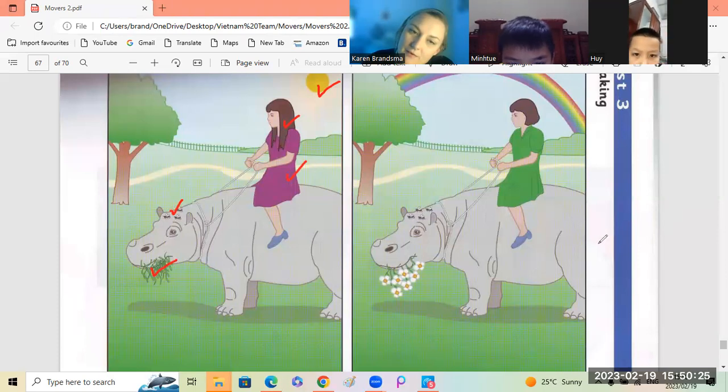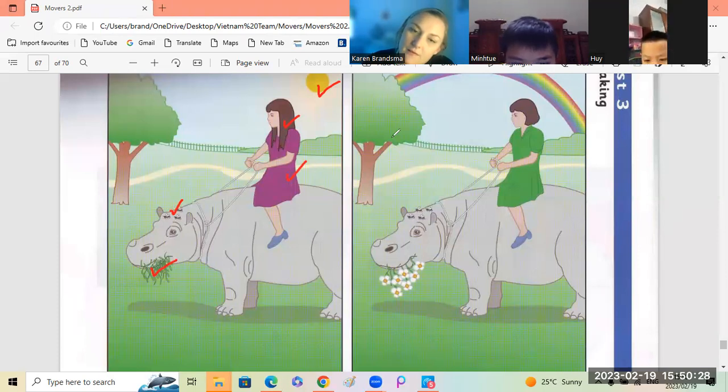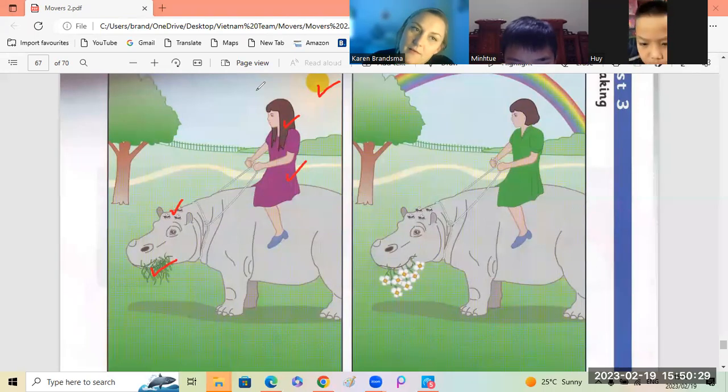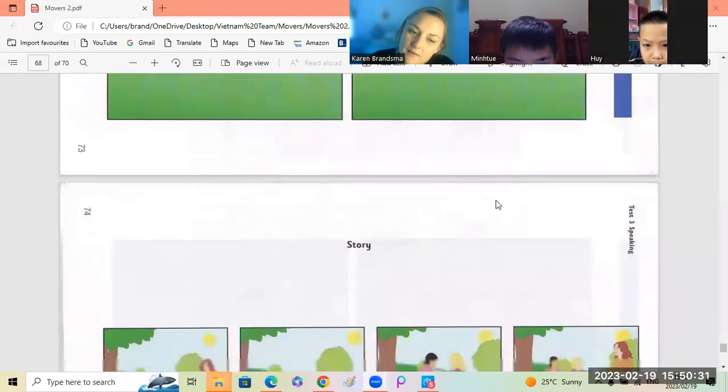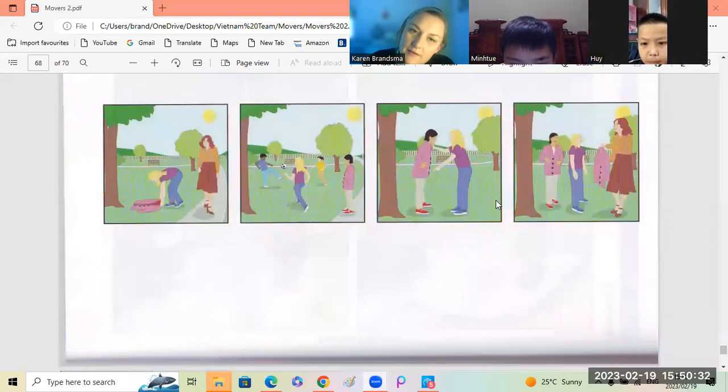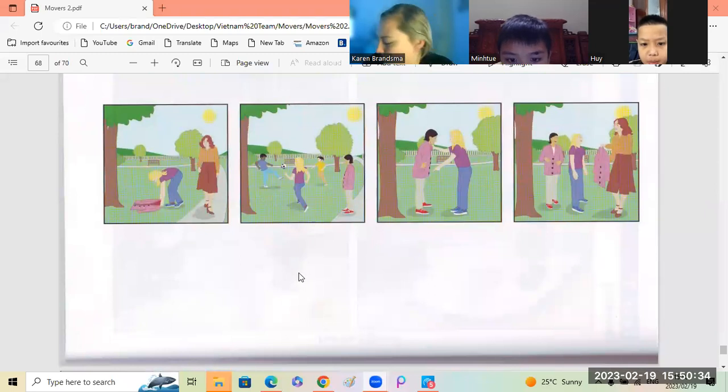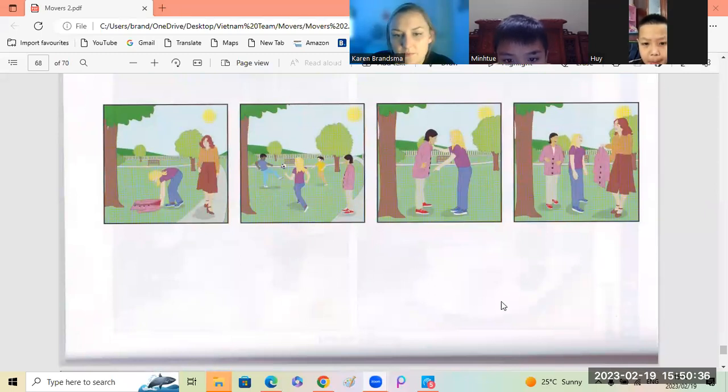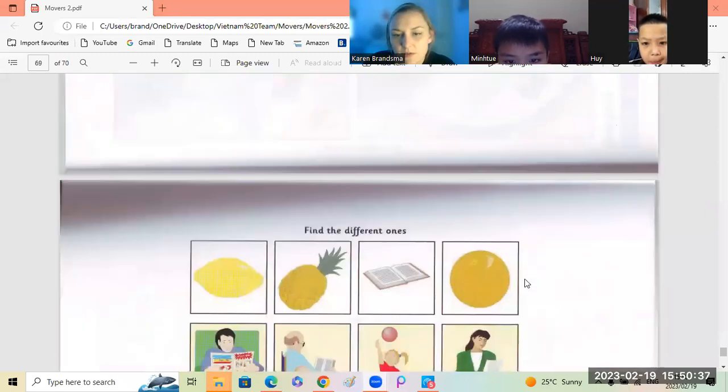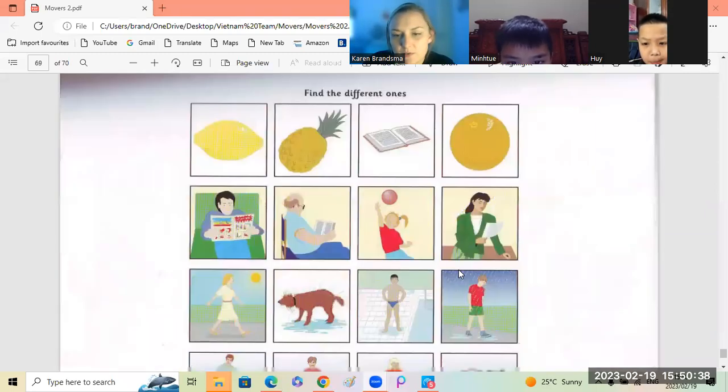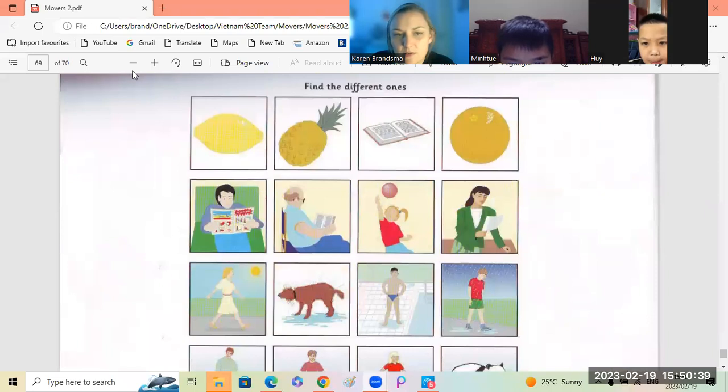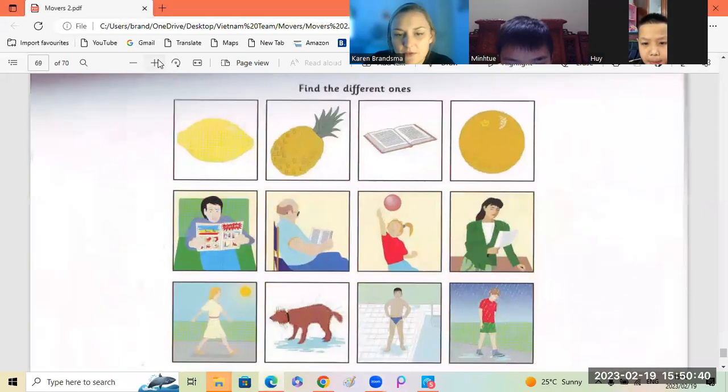Yes, very good. Okay. Okay, let's see. Do we have time? No, we don't have enough time for the story. Let's do this. Number three.